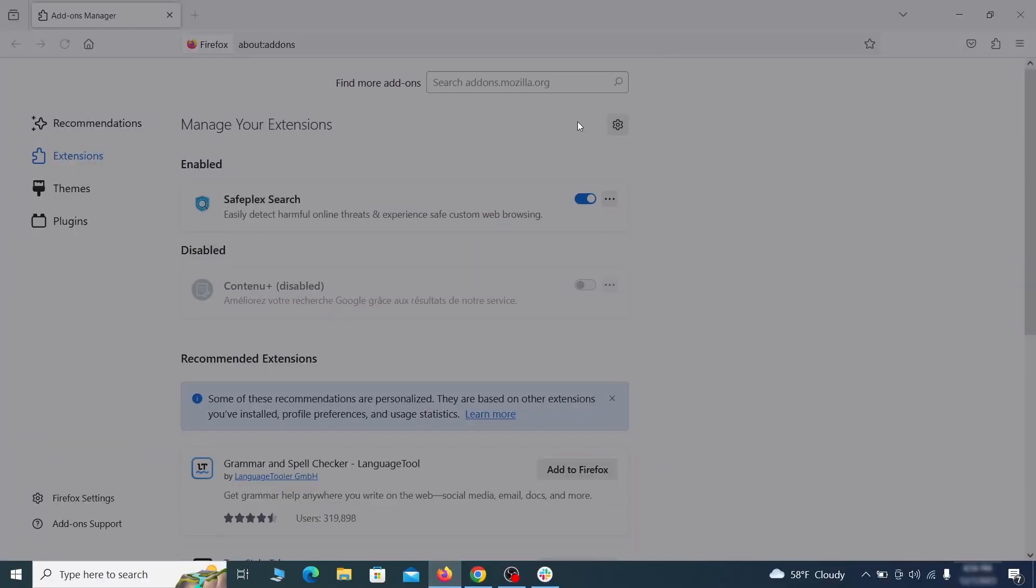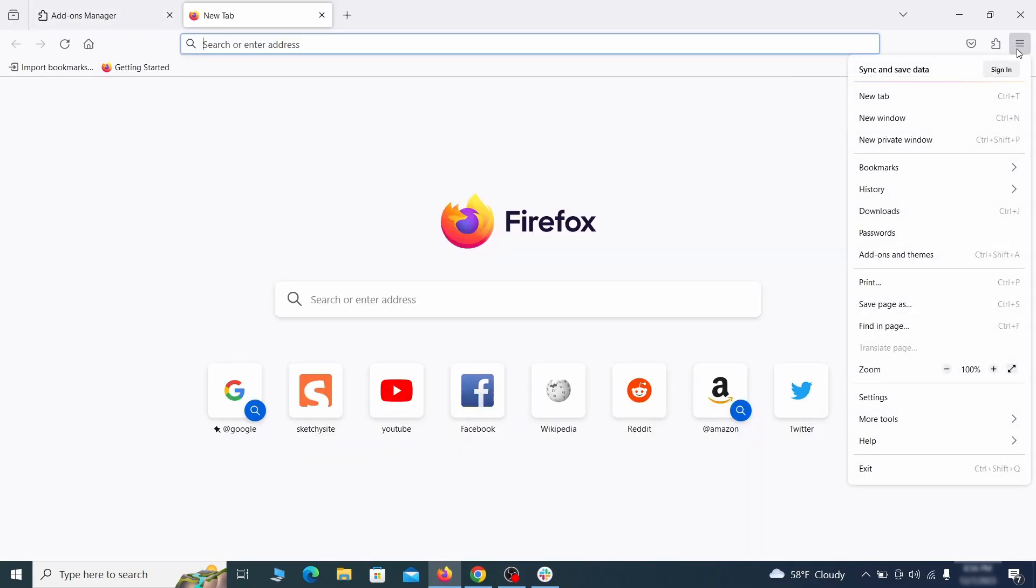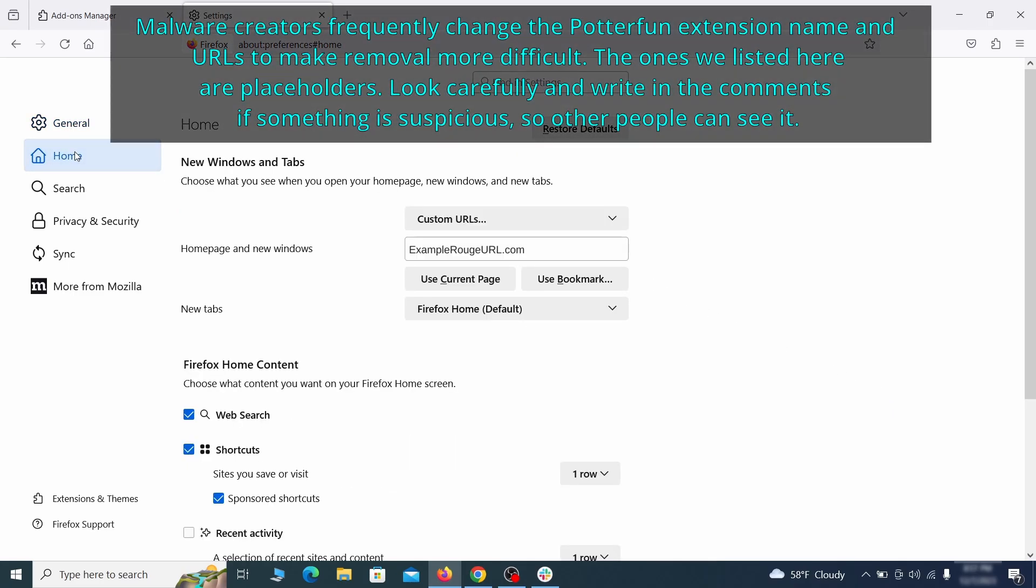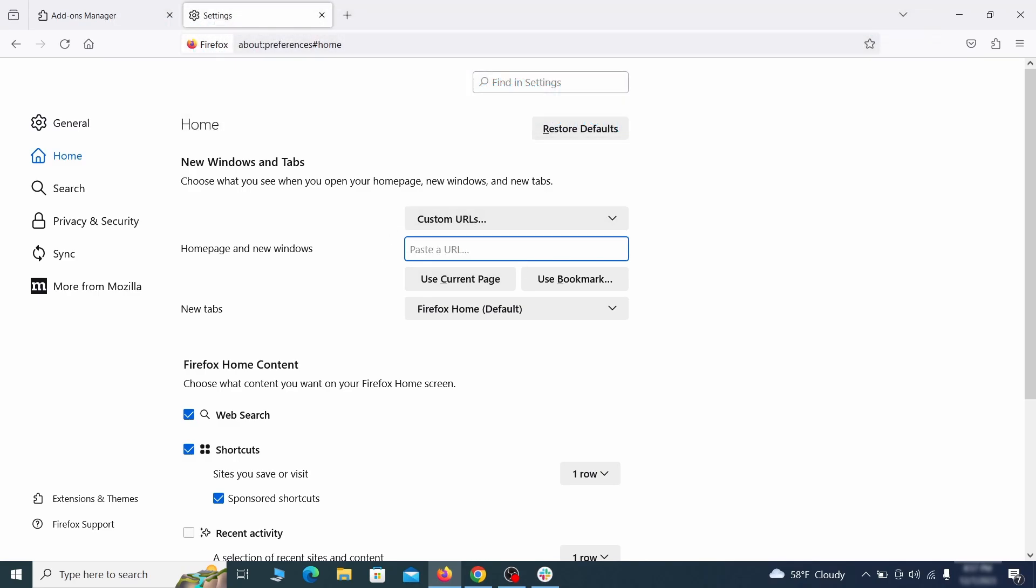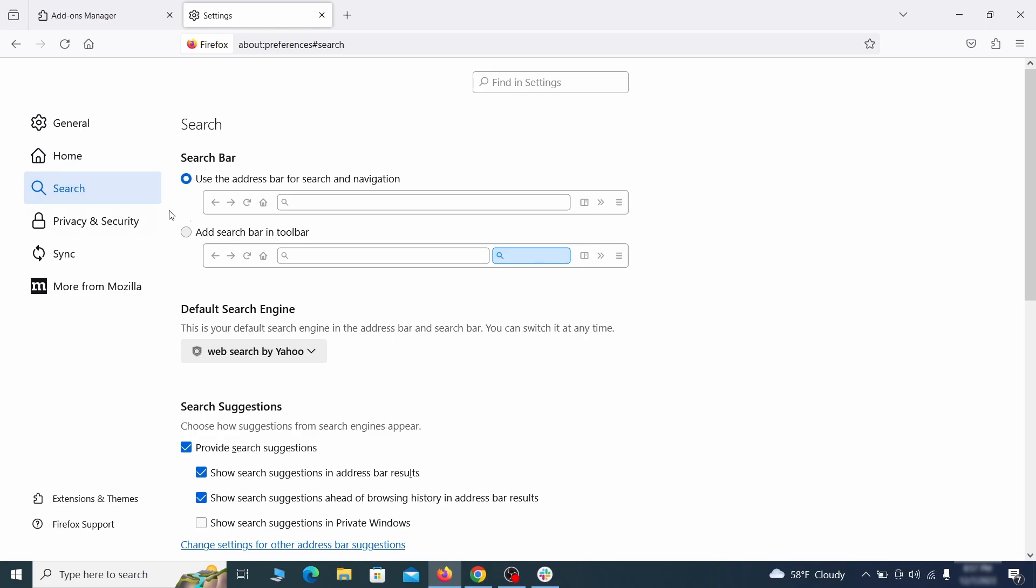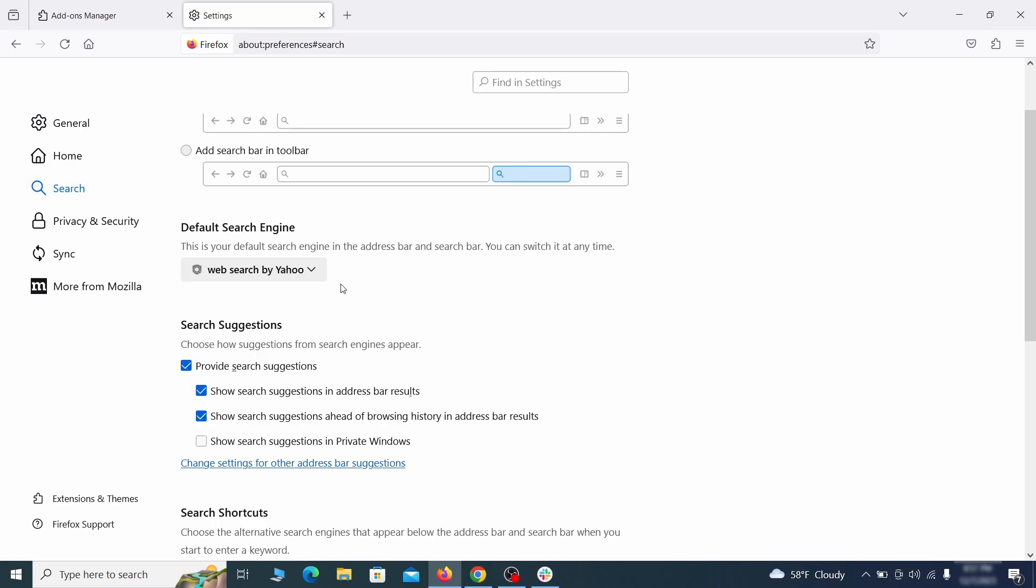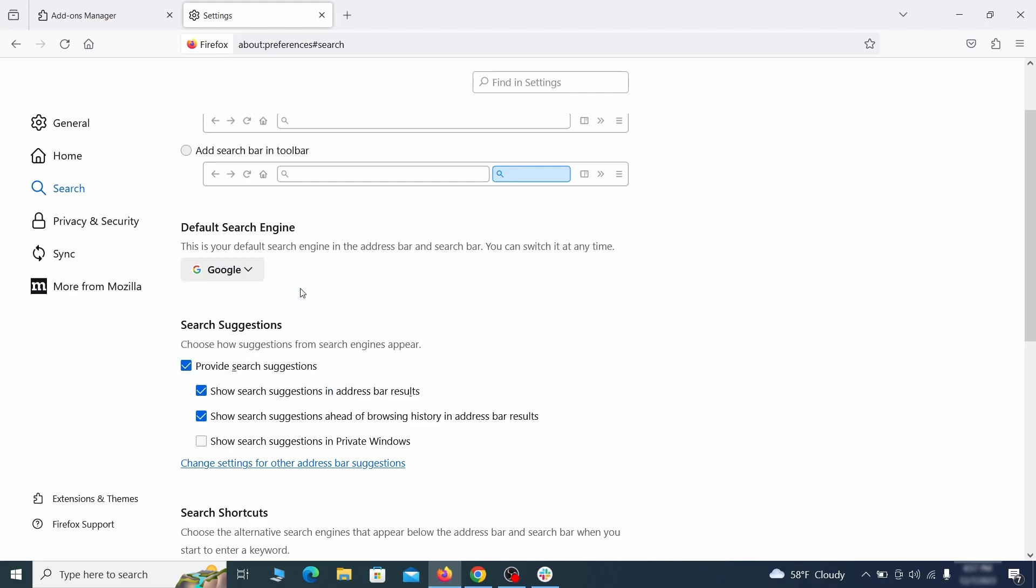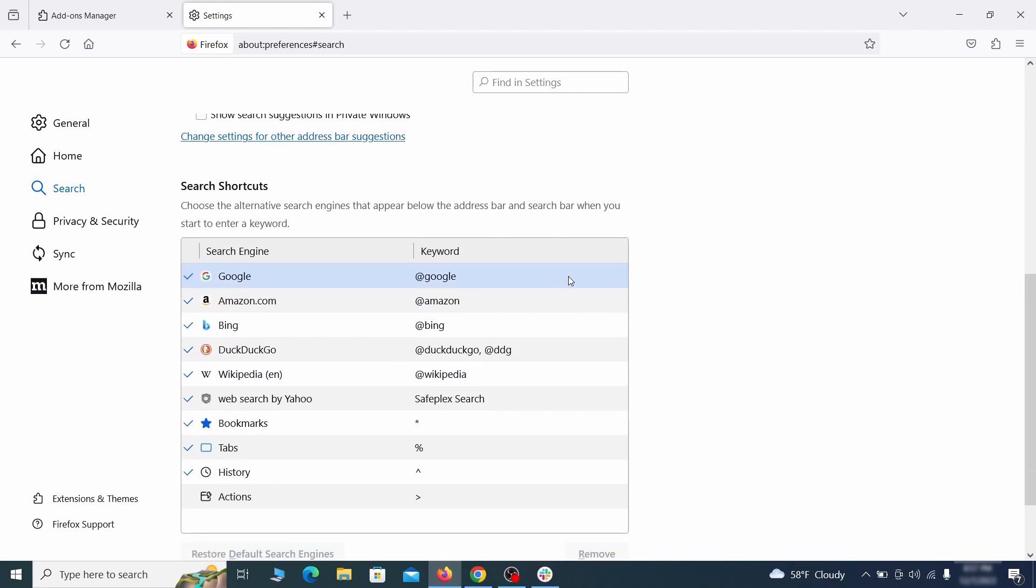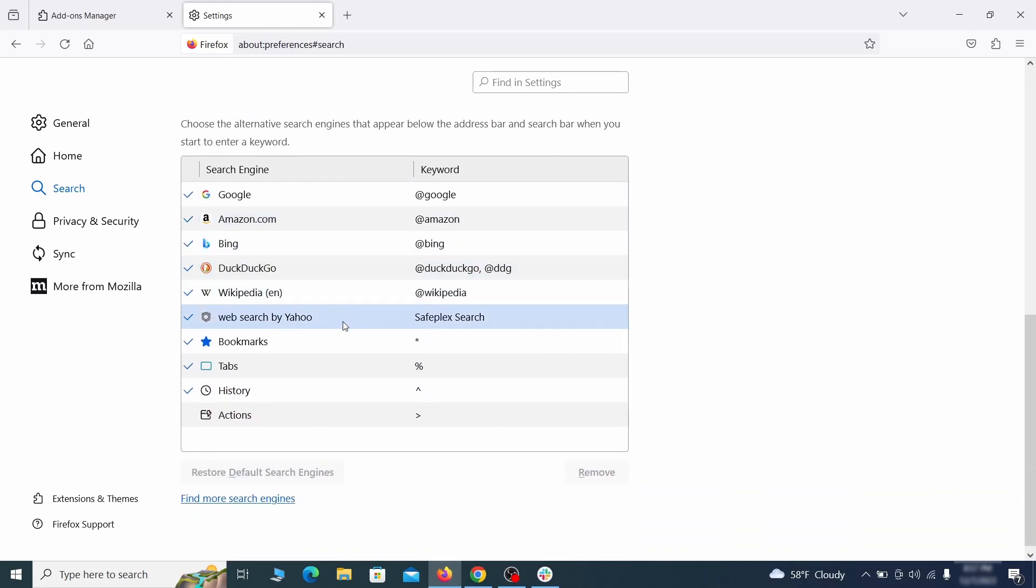Next click on the three horizontal lines in the top right, access settings and then open the home tab. See if there are any unusual URLs added to the home page, new windows and new tab settings and if so delete them. Then pay a visit to the search tab and make sure that the default search engine is the one you want. Also scroll down to the table of search engines that Firefox can use. If you see anything fishy there, select it and then select remove.